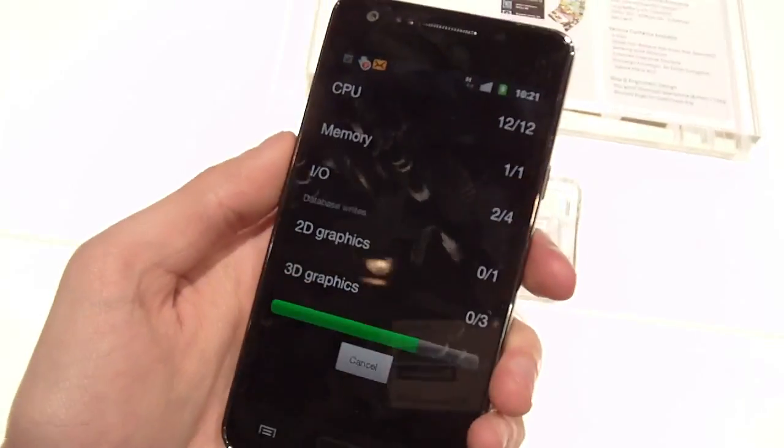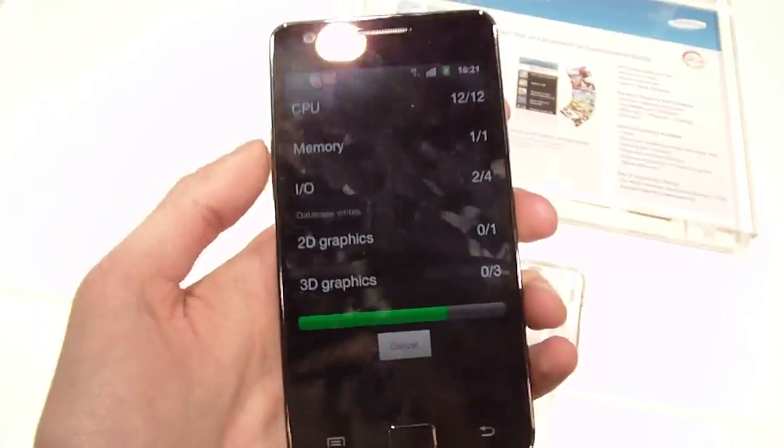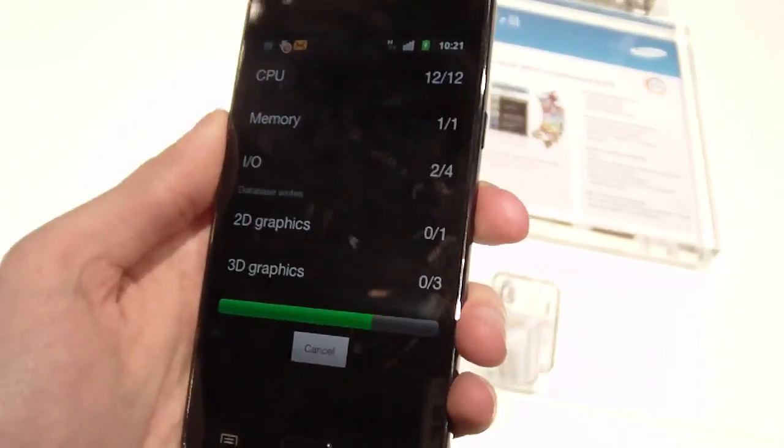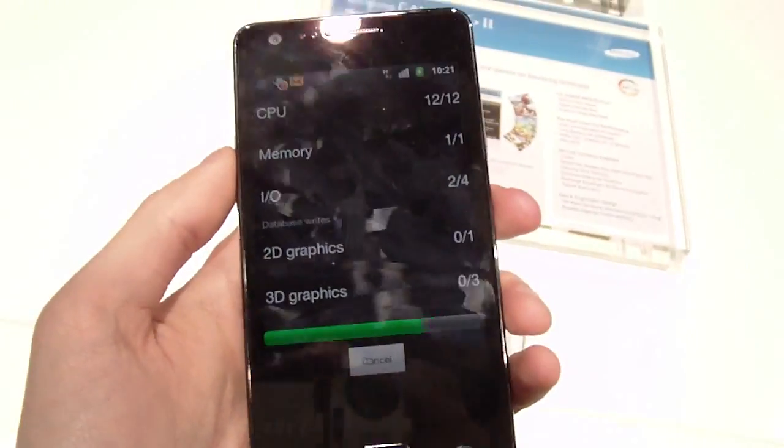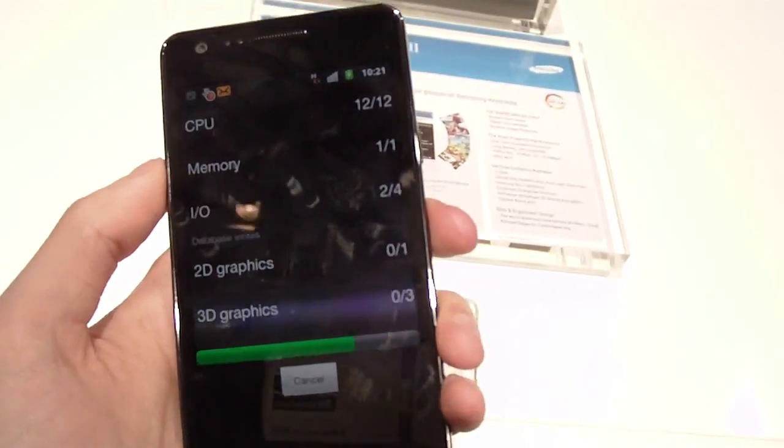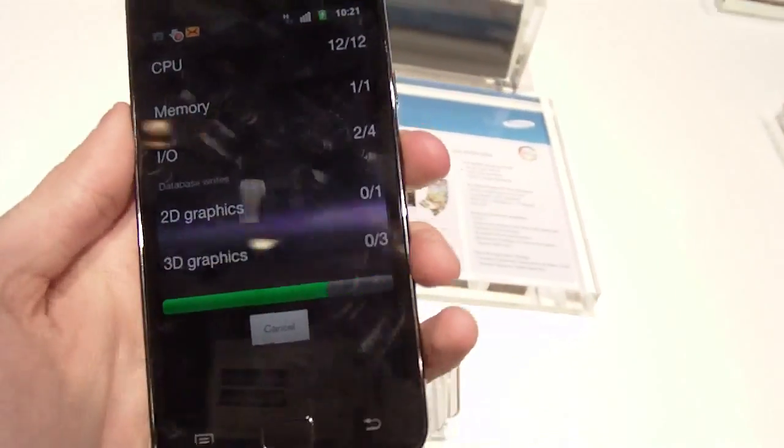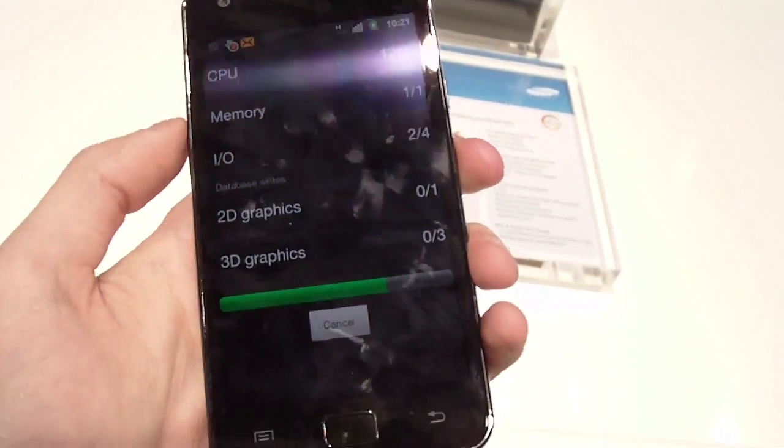We're here at MWC and here we have the Galaxy S2 with the Quadrant Benchmark. We just ran it and now we are waiting for the results.